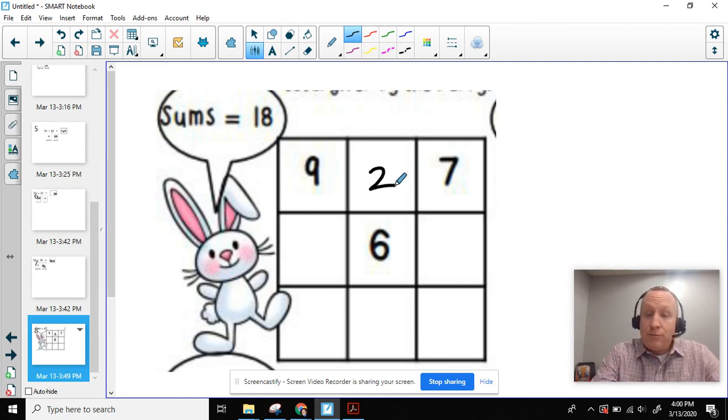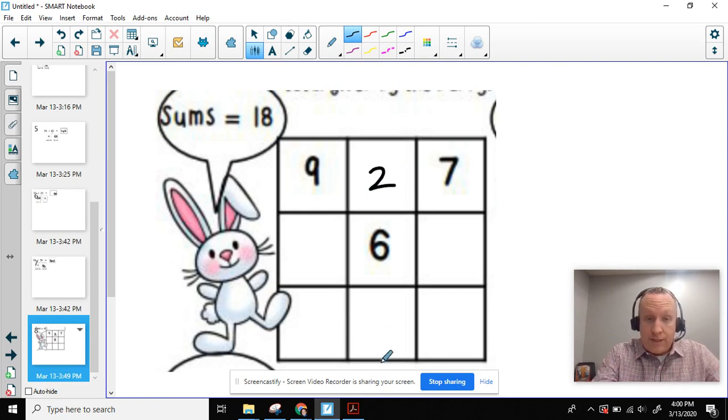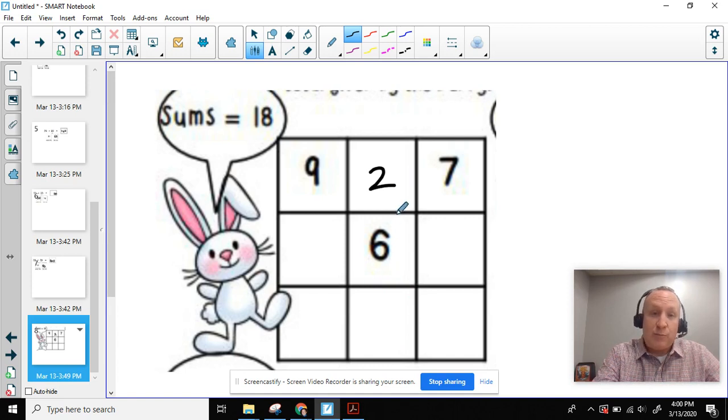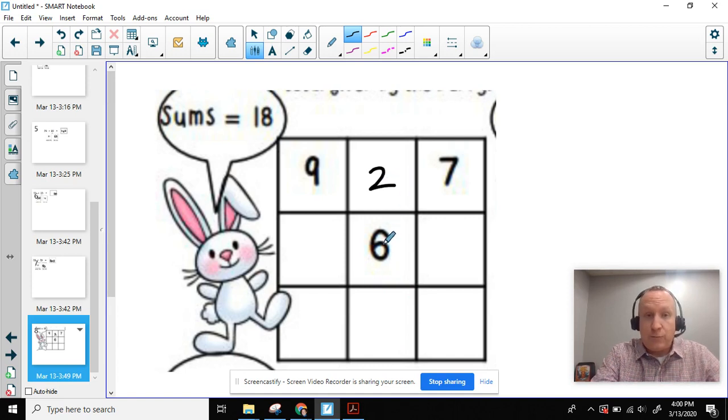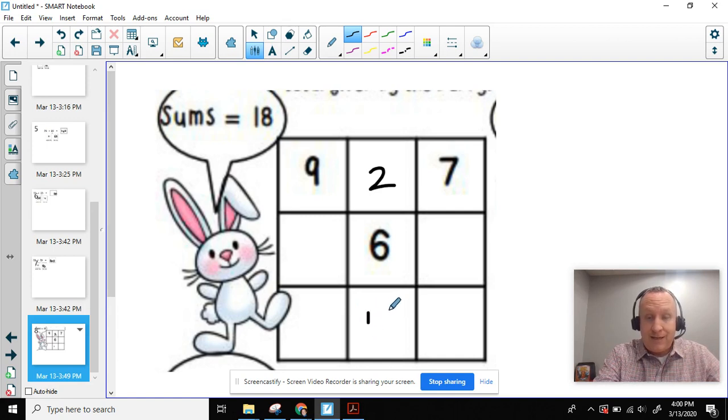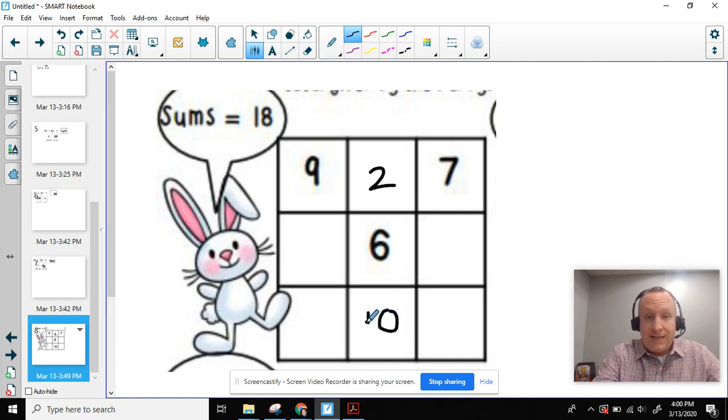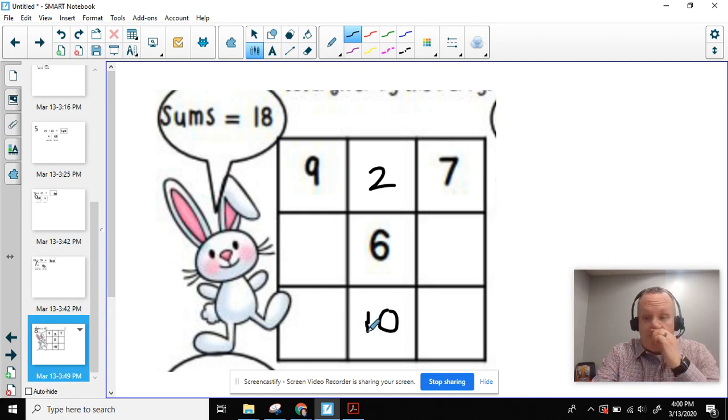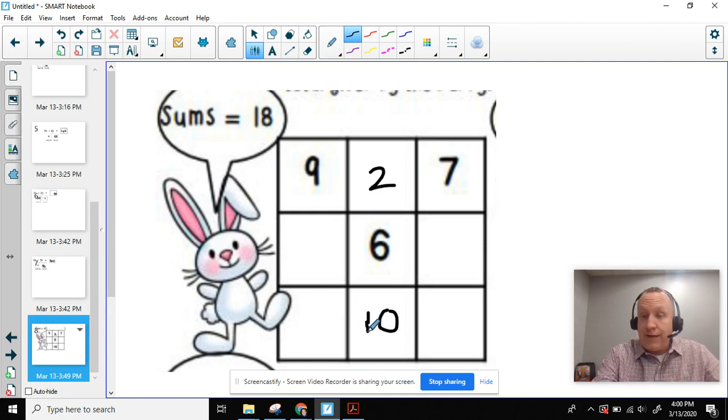So we now know what this box is going to be because we know 2 plus 6 is 8. 8 plus 10 equals 18. So we're doing pretty good right now.